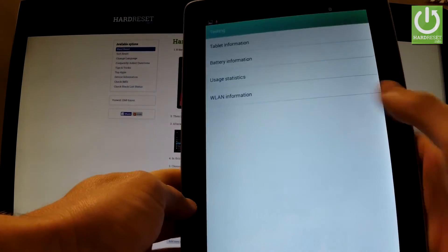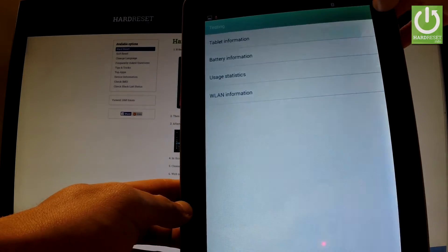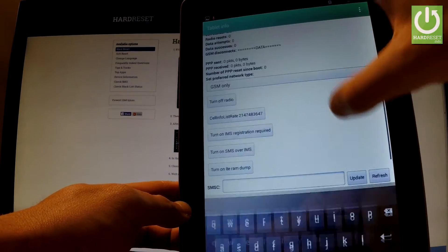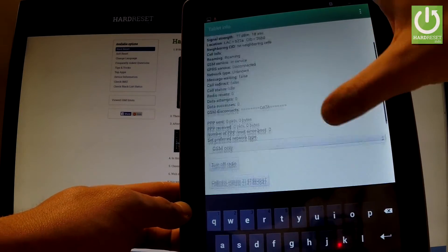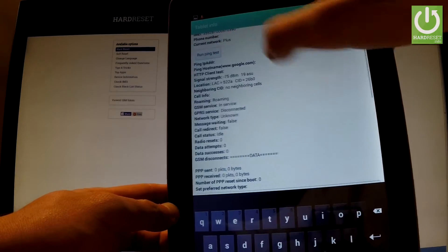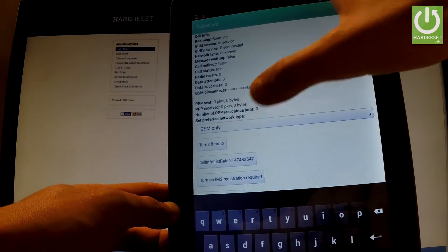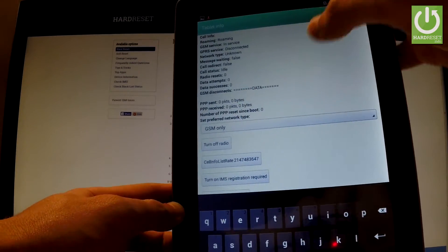You can choose from the menu, for example tablet information, where you've got all important information about your device. You can also run a ping test or turn off the radio.